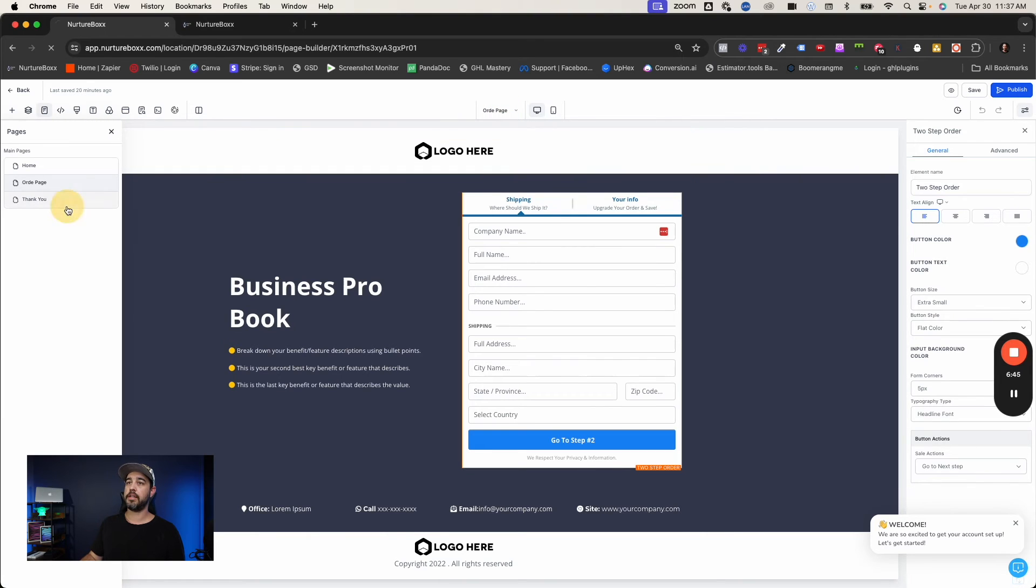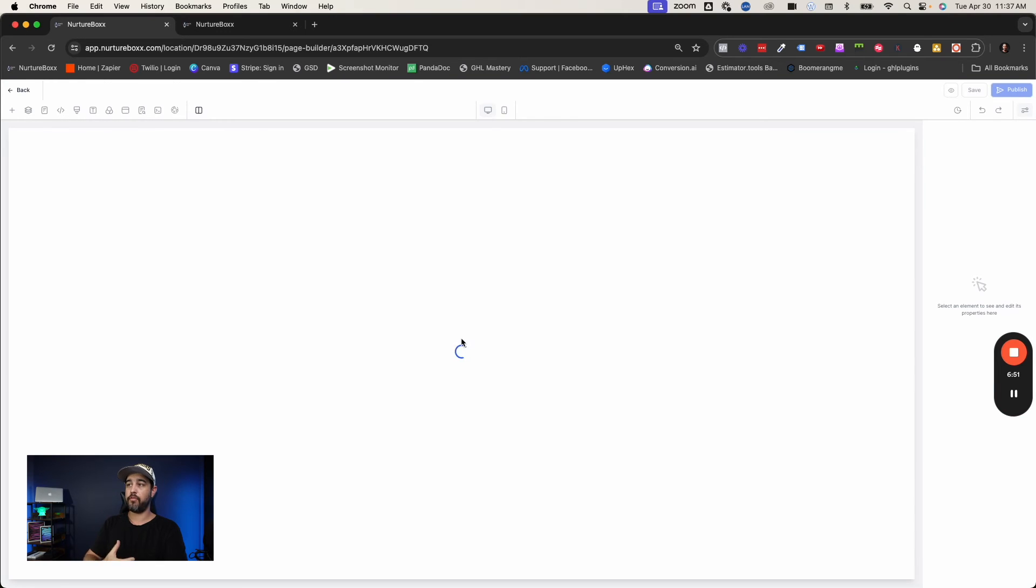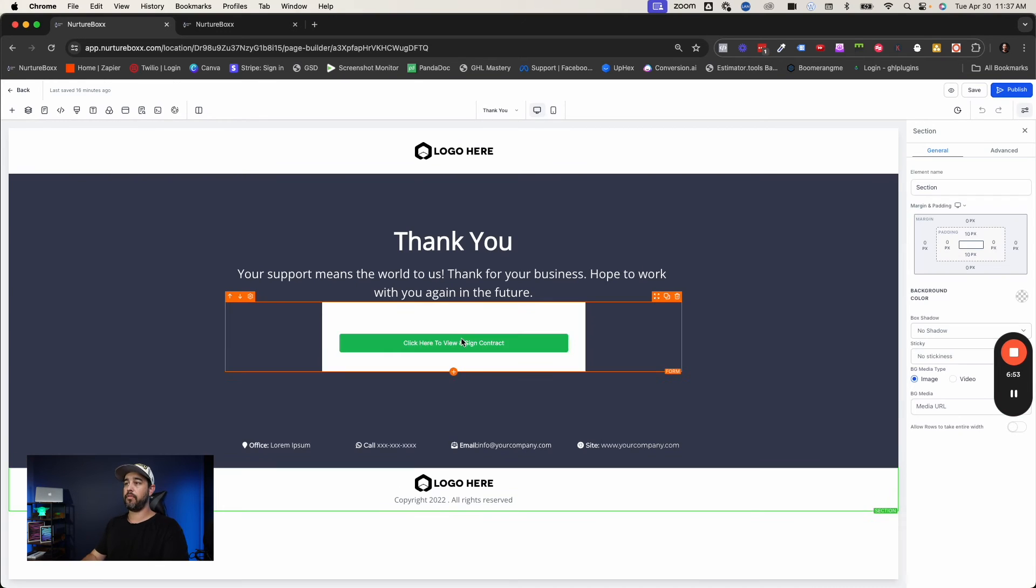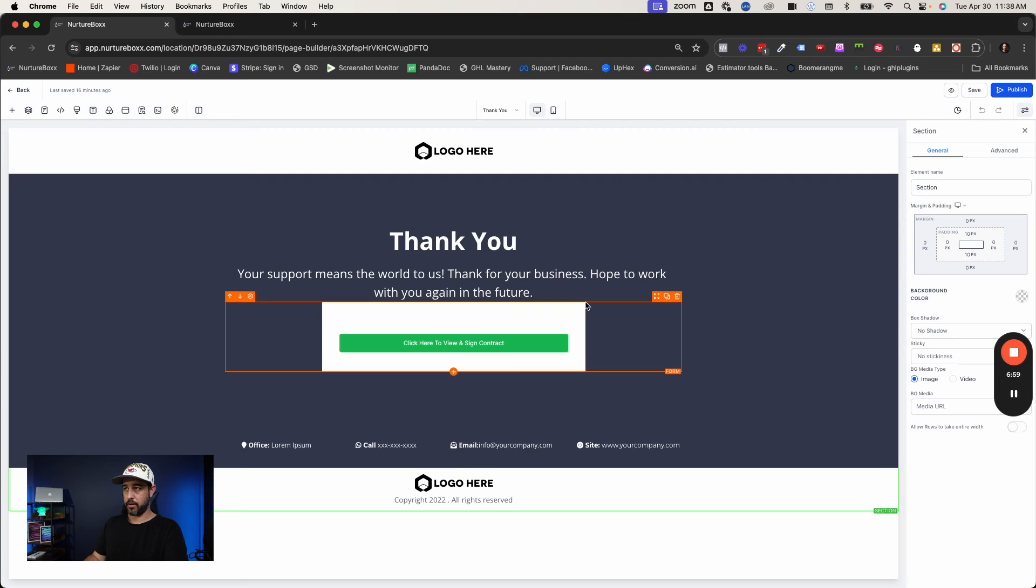Now on the next step, the thank you page, all we've got to do on this page here is actually just load in that form that has the hidden email field. So effectively, it just looks like a button. And again, you can change your form layout so that the background is transparent so that you don't actually see this white box.